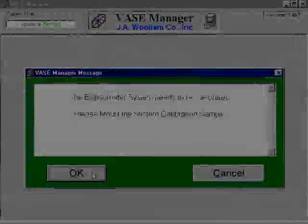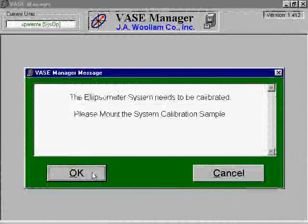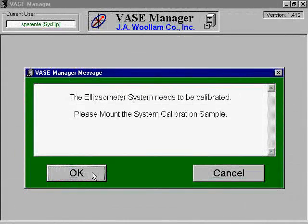If you see a screen telling you that the ellipsometer needs to be calibrated, then you will need to perform a calibration before continuing. The calibration will either begin automatically as the system senses it needs to be calibrated, or you can choose calibration from the software configuration screen.